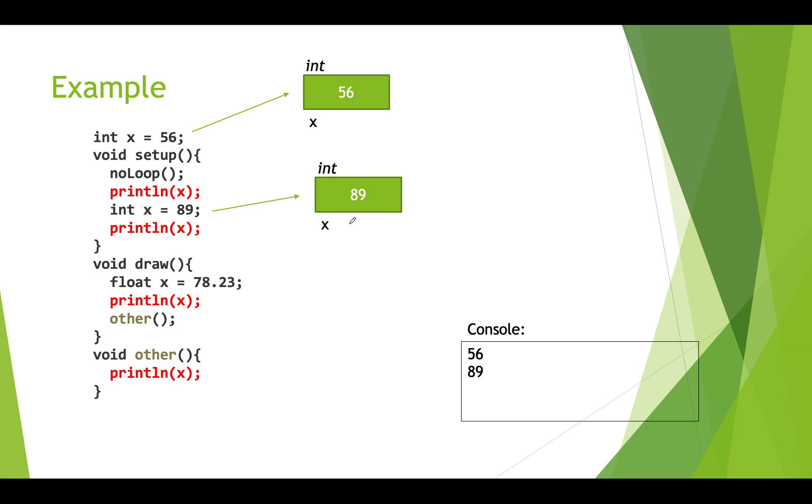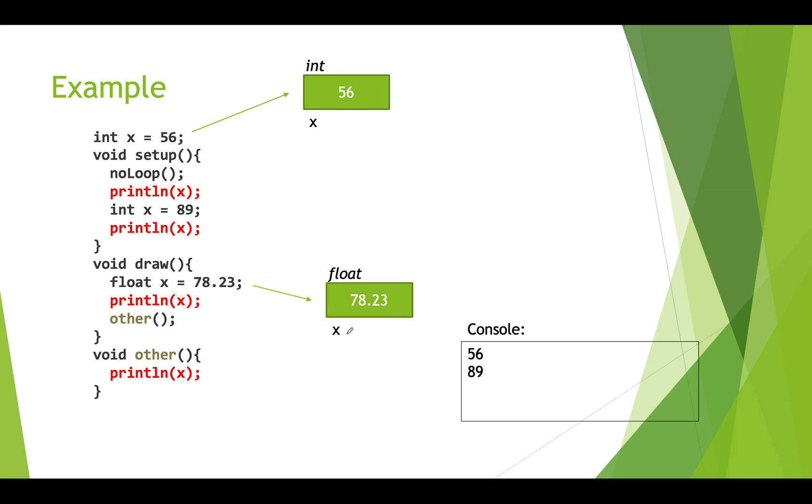Now we're done setup. And so that local variable just disappears. It ceases to exist. Now we're going to do our draw function. We create another local variable called x. This time it's actually a float type. We store 78.23 in it.